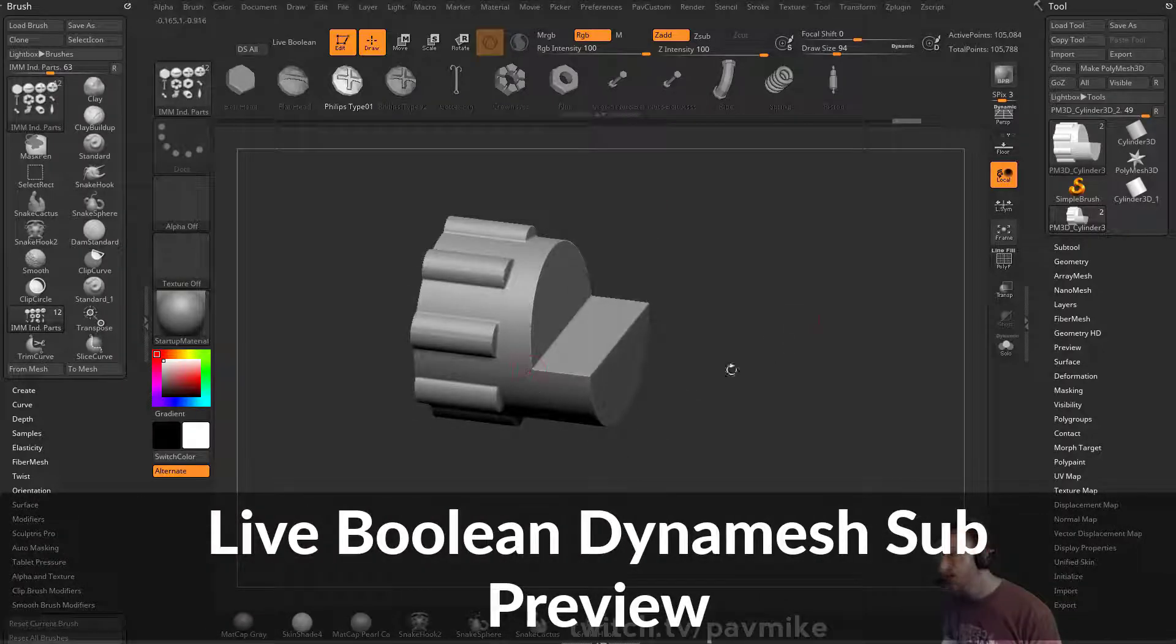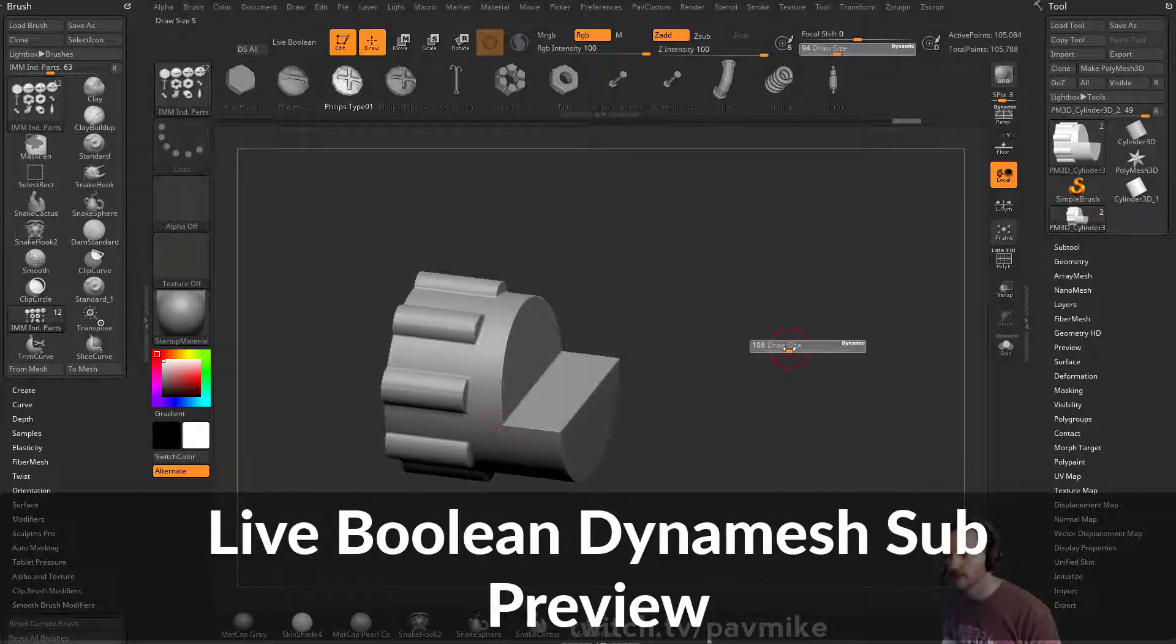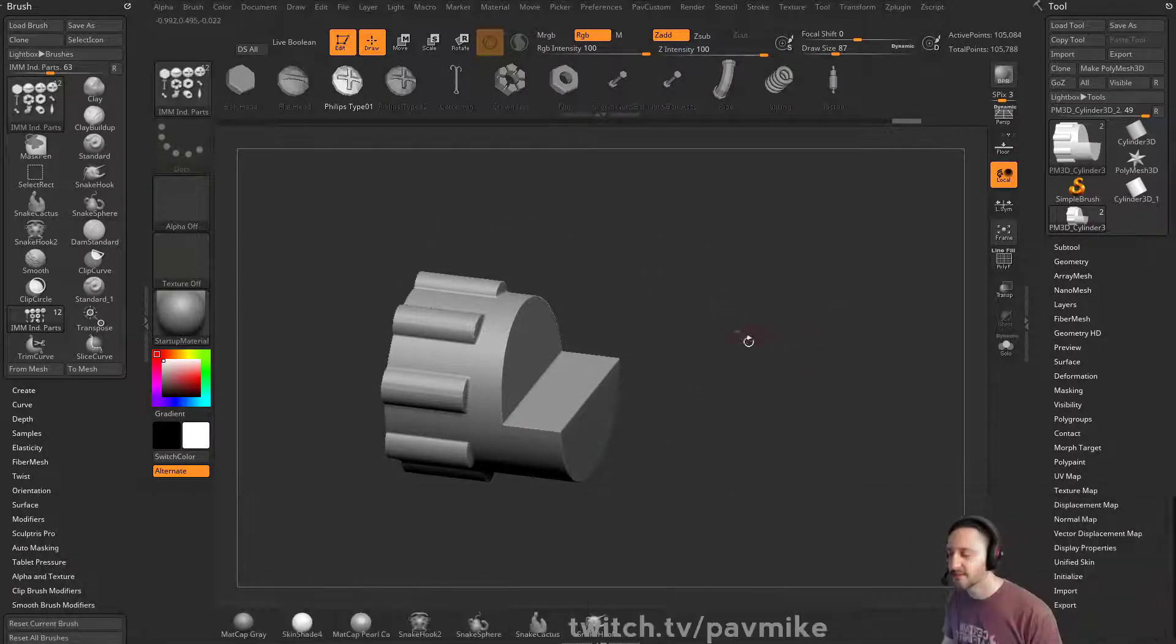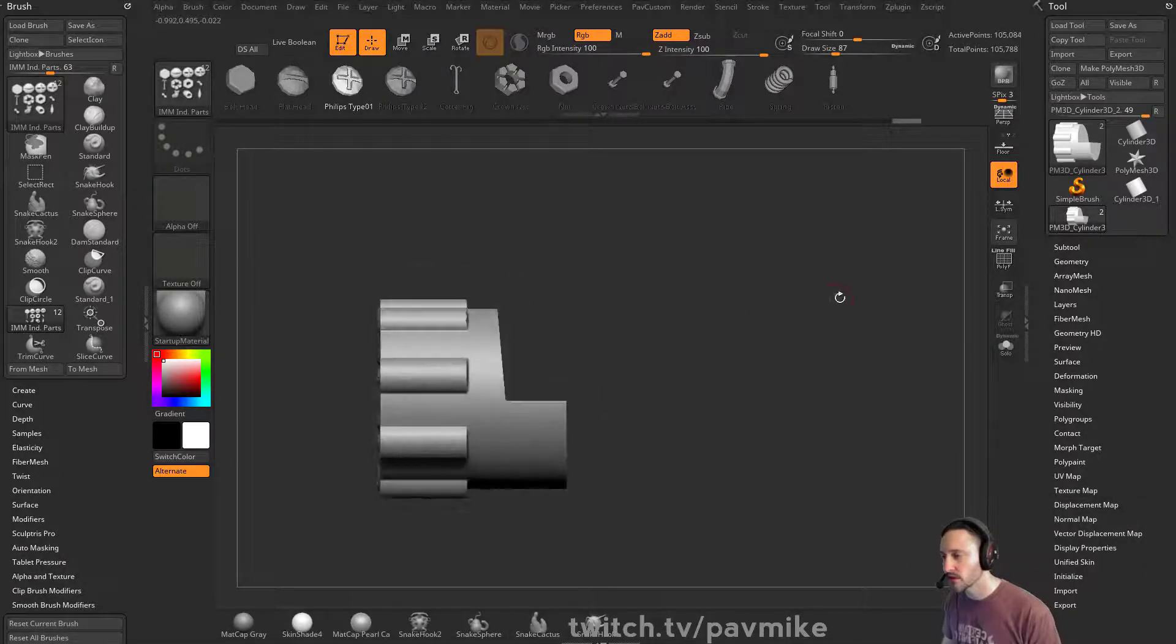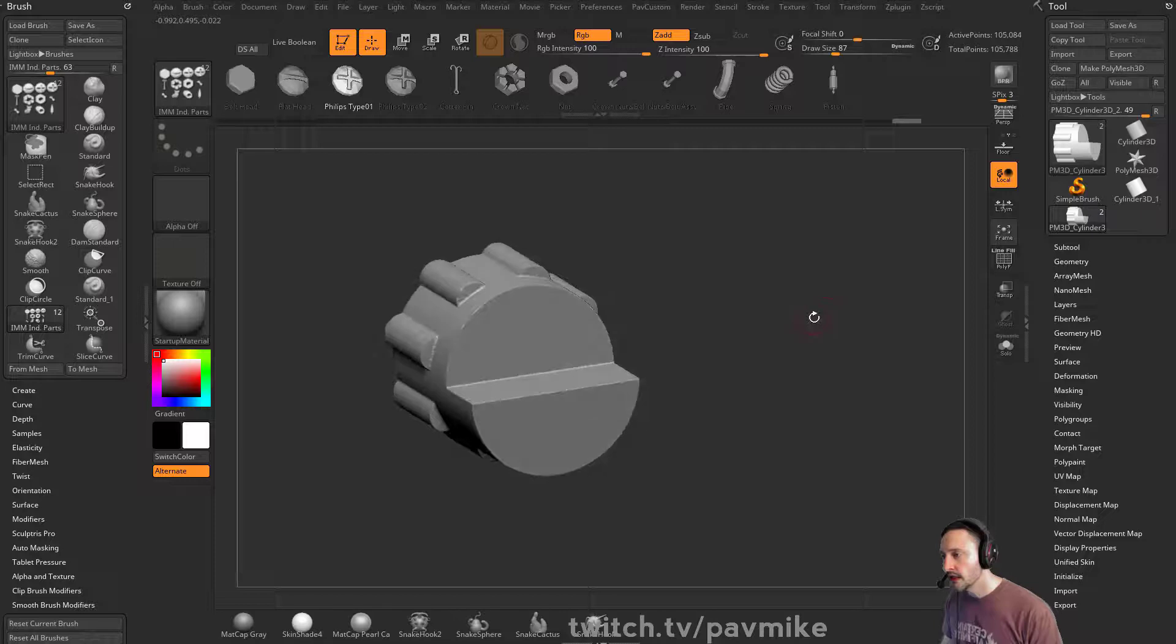through there. You can also use live booleans to do this, kind of depends on how you want to work. For example,